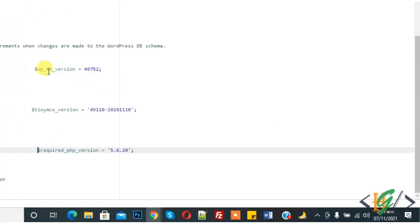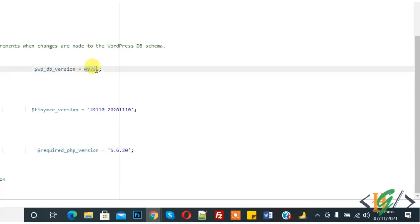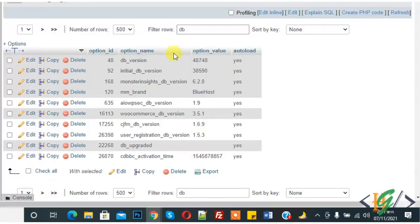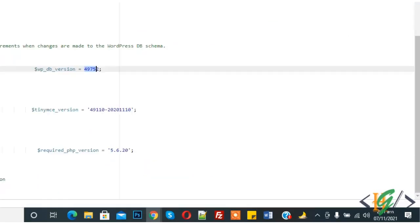In version.php, here you see db_version is 49752, but in our database it shows 48748. Copy this db_version value.